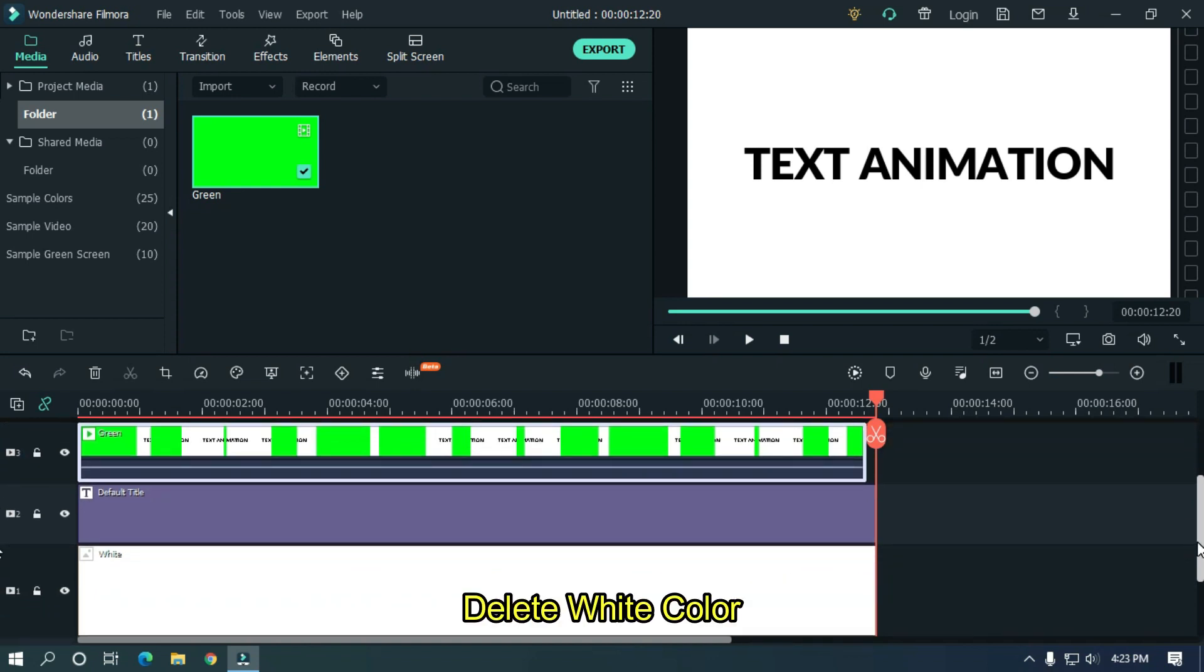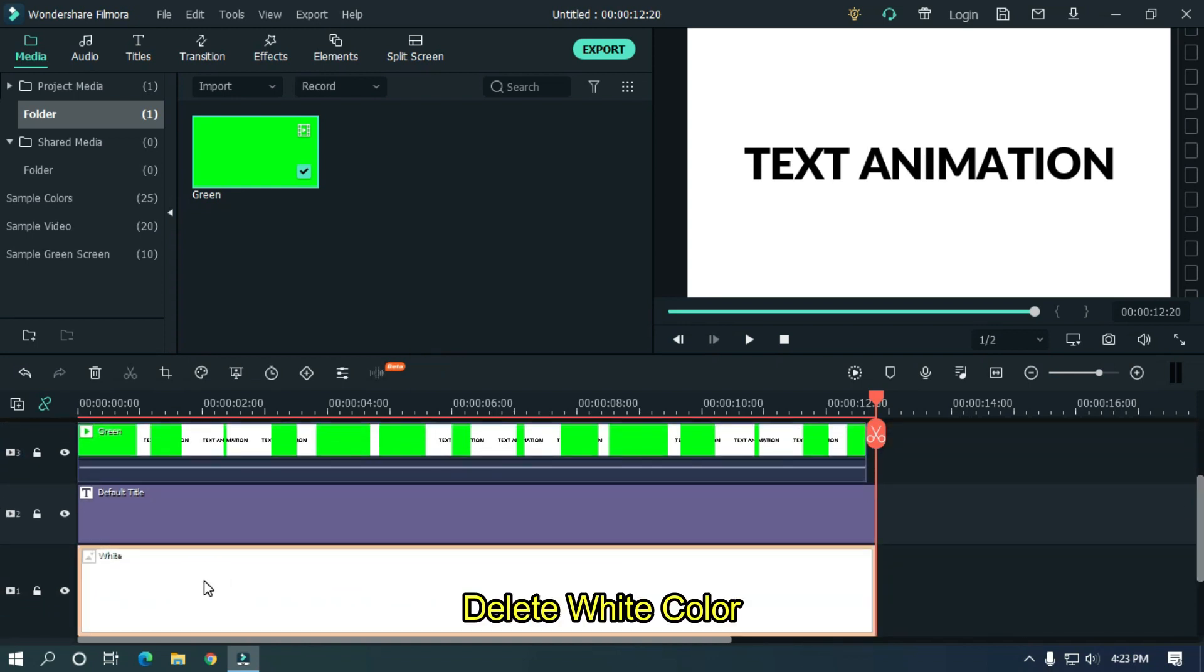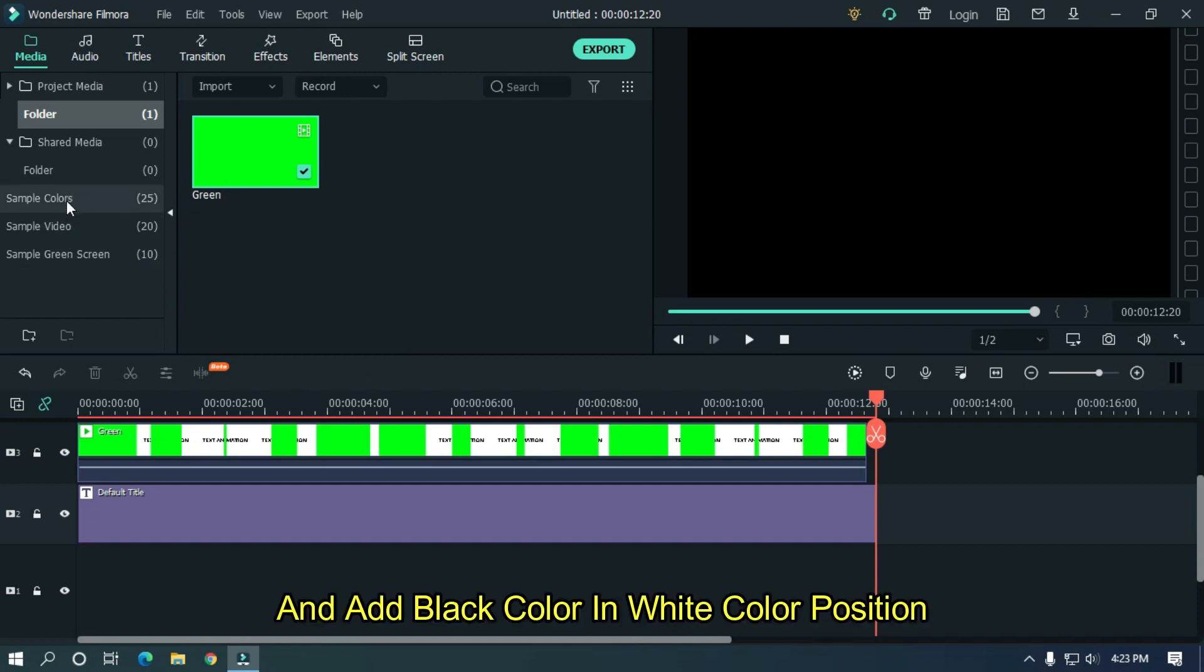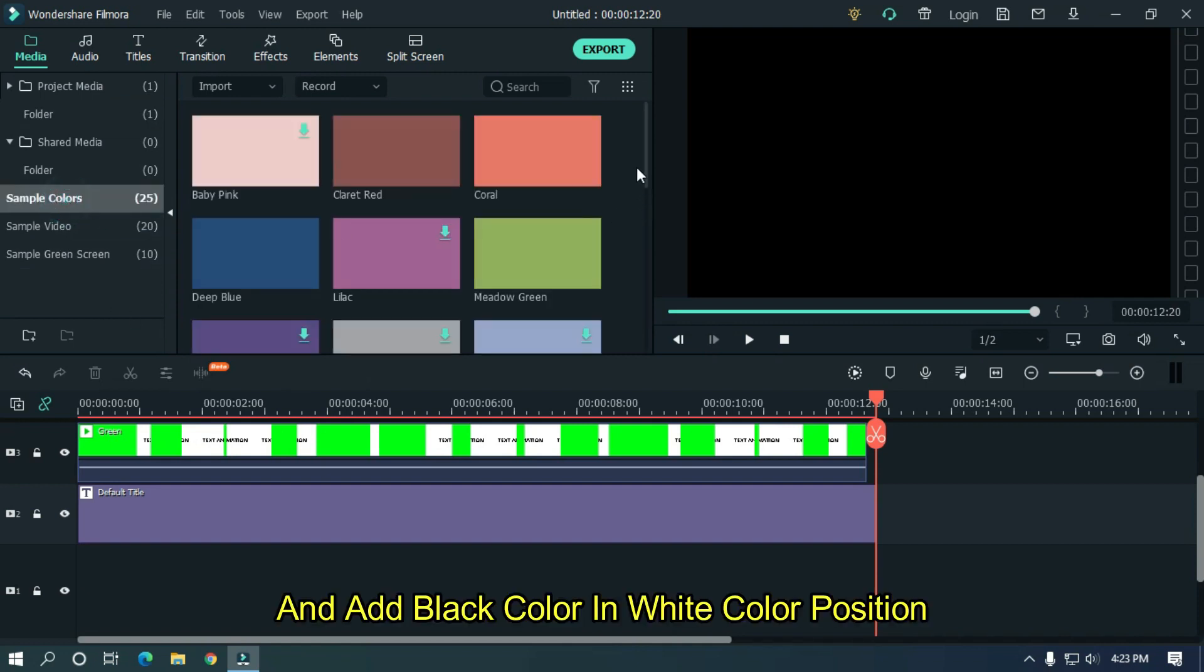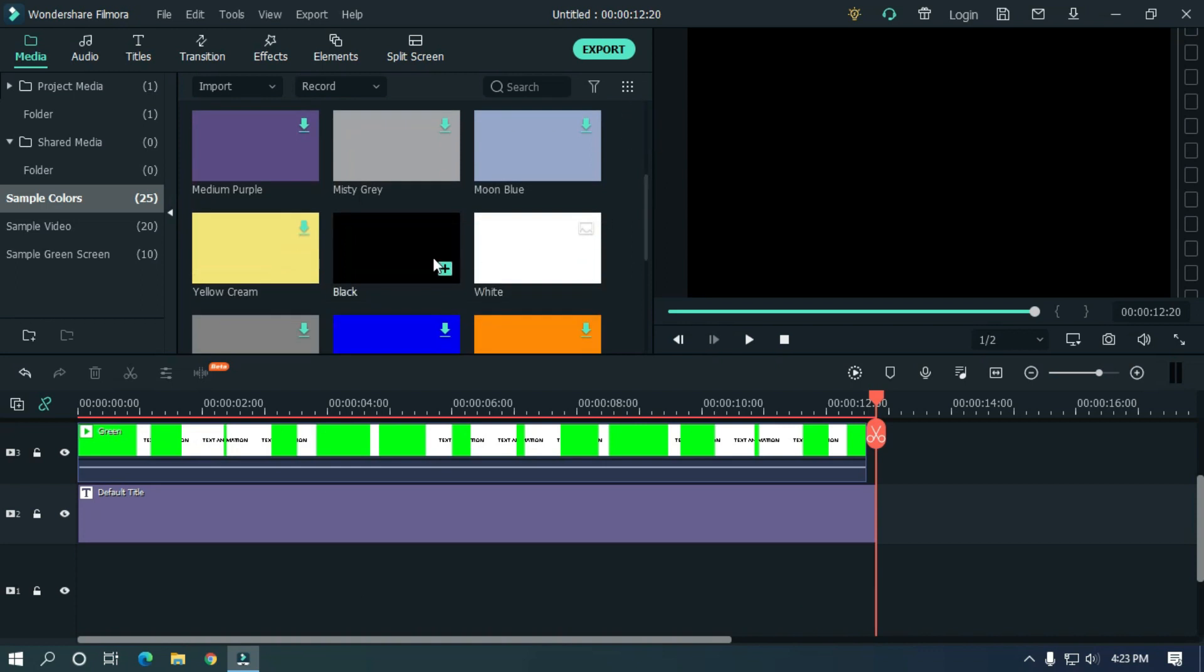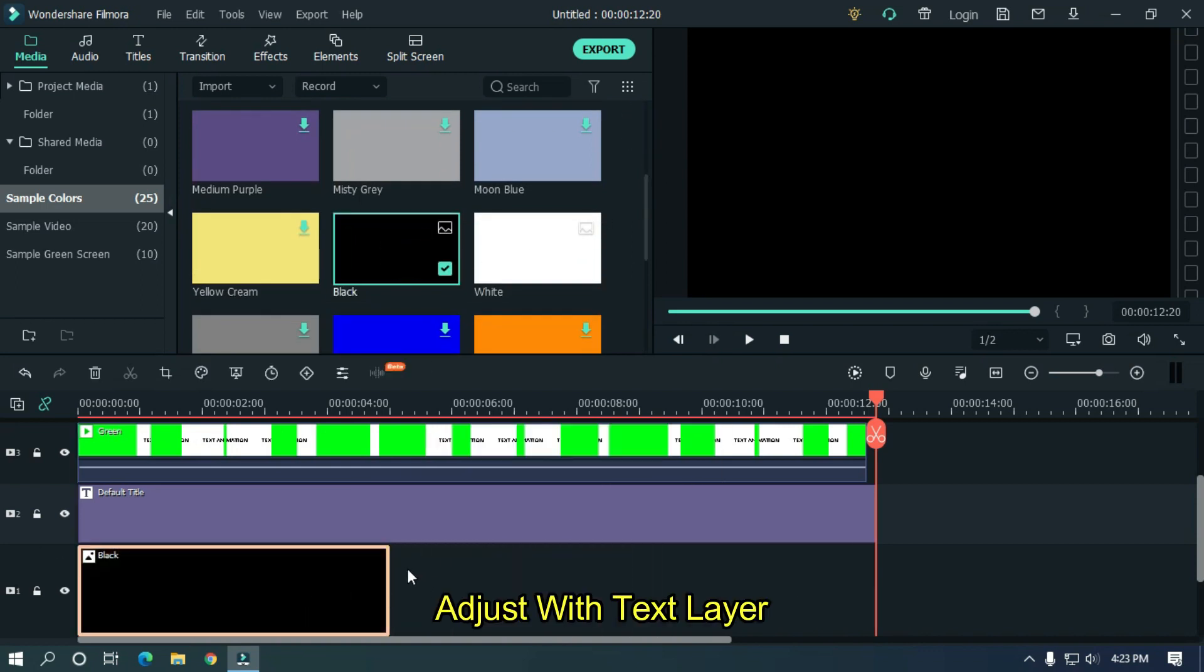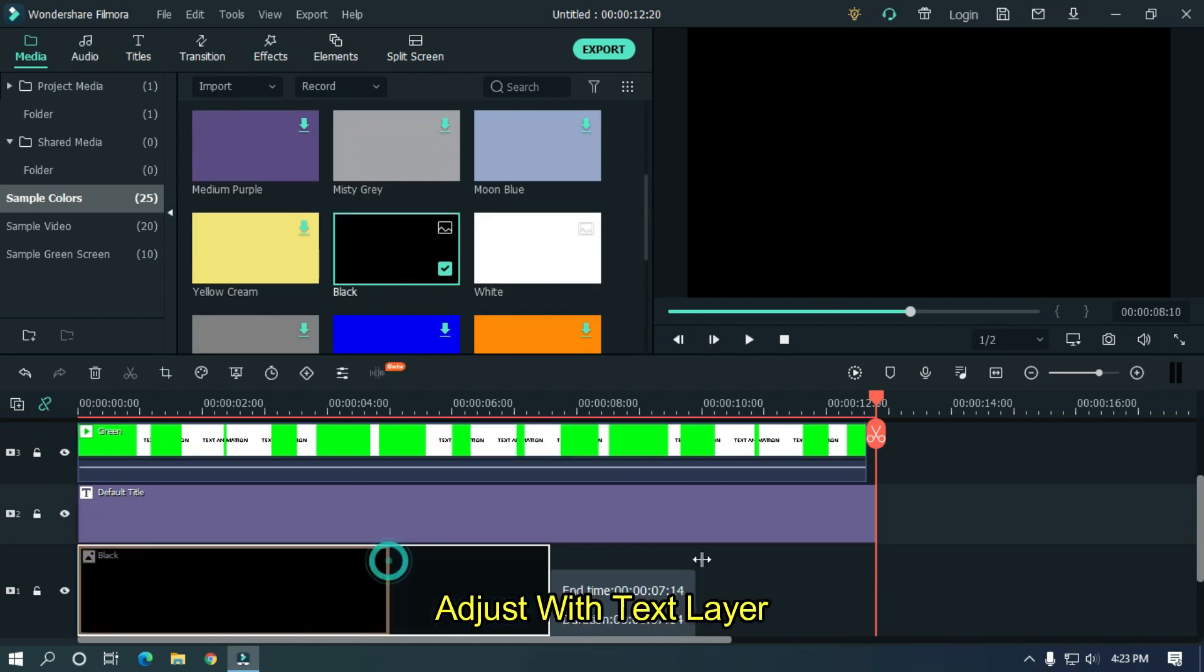Delete white color and add black color into white color position. Adjust with text layer.